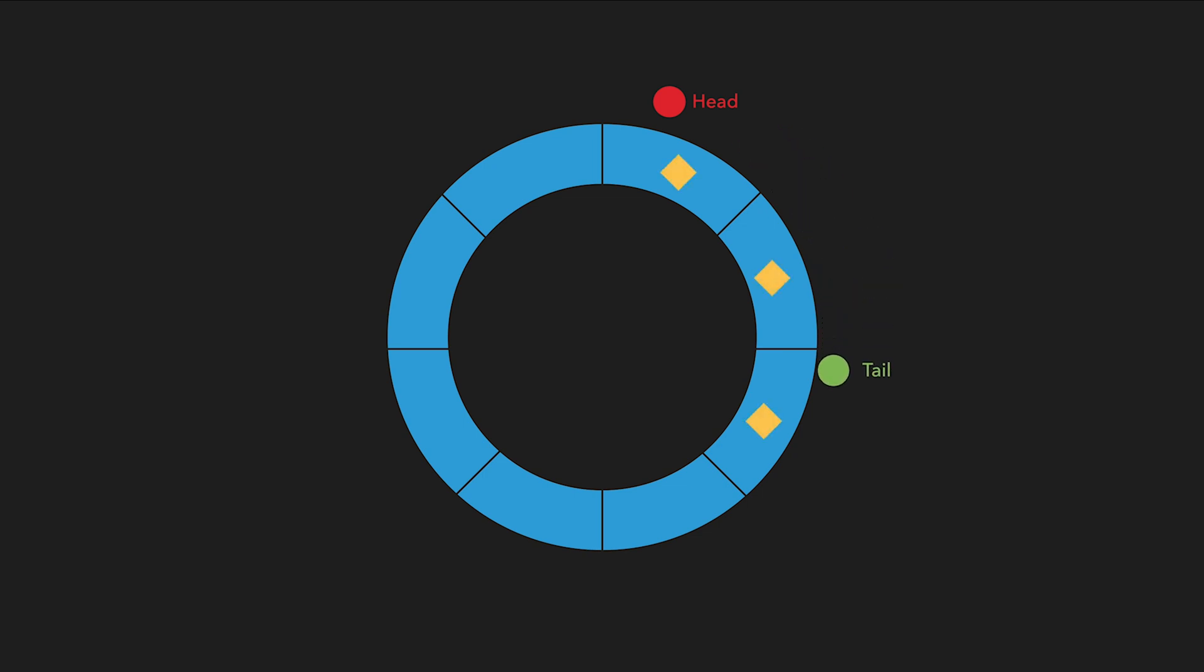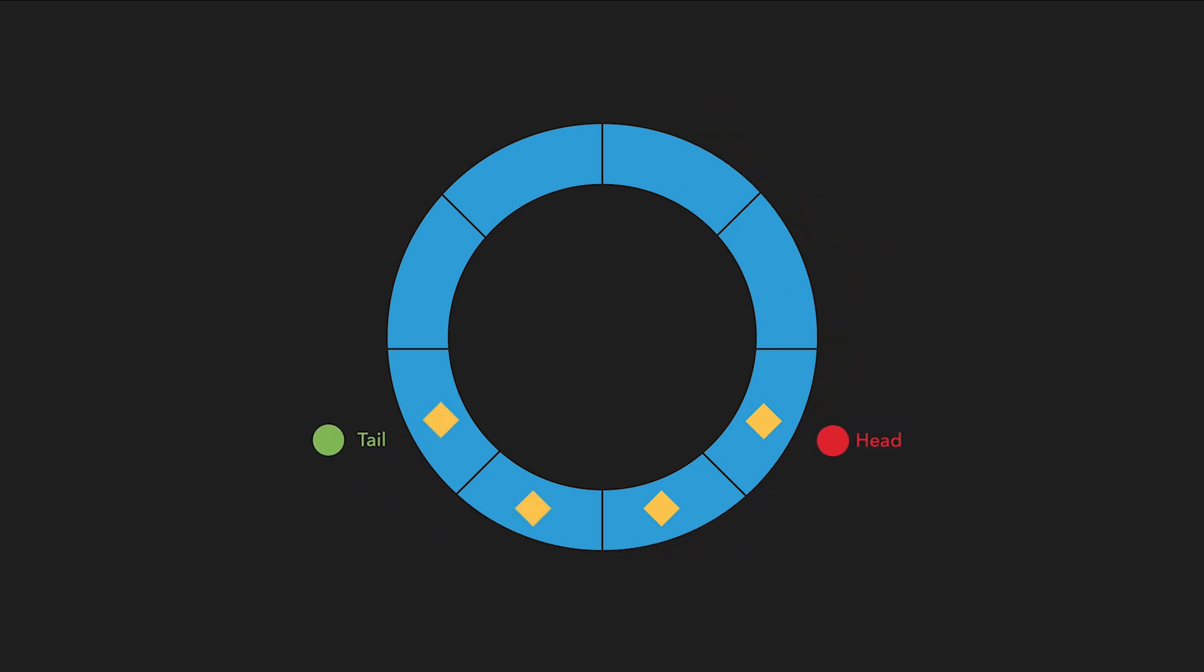So the circular queue works differently because we use the pointers for head and tail to navigate around where the tail and the head connects.